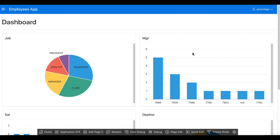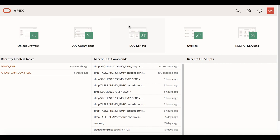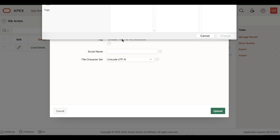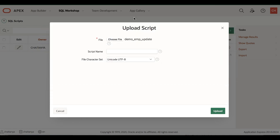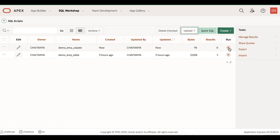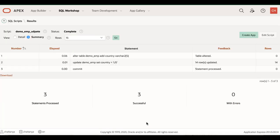Now let us make some changes to the application in the development instance — for example, let us add a chart and also add a column to the demo EMP table. Navigate to the development instance, go to SQL Workshop, click SQL Scripts, click Upload, and pick the demo_emp_update.sql from your working directory. Click Upload, run the script, click Run Now. We now have the table altered with a new column added and sample data inserted.